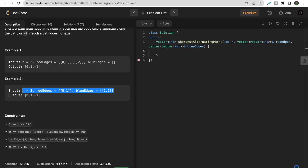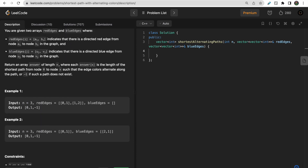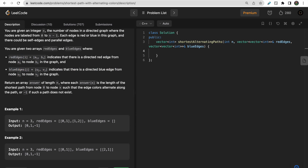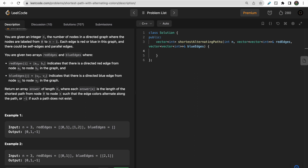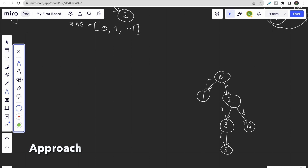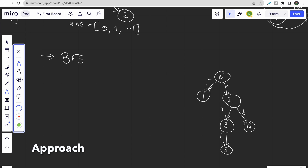Looking at the constraints: at most 100 nodes and up to 400 edges. To find the shortest path from node 0 to every other node, we use BFS traversal starting from node 0 — BFS naturally gives shortest paths. Our approach will be BFS with some additional constraints to handle the alternating color requirement.